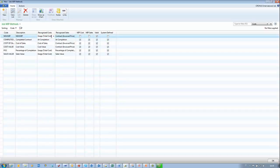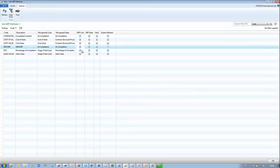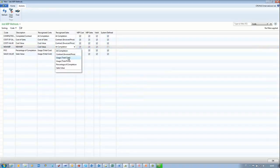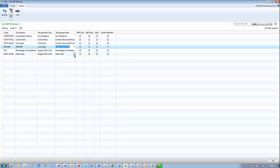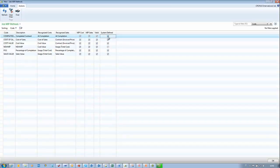If we try to remove from another option — for example, with Completion set to Automatically — you can see that the system returns an error because I cannot remove. So I need to refresh to discard the error message and the new WIP is back to the previous state. Here we can select Usage Total Cost, and Cost Value is possible to select. If we don't want to use a WIP method anymore, the only action we can do is remove the checkmark under Valid. In this way, the user cannot use that WIP method calculation. The System Defined field is not an editable field.